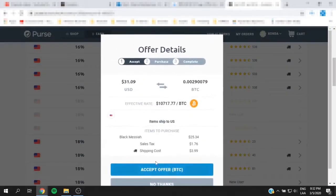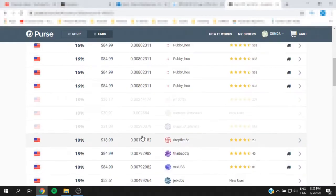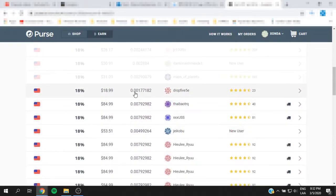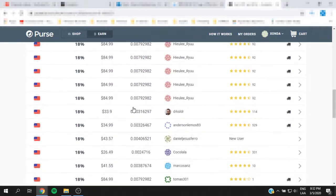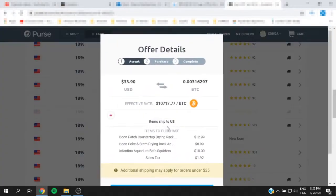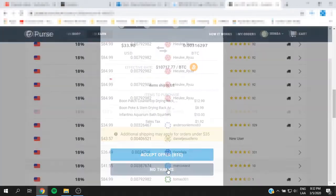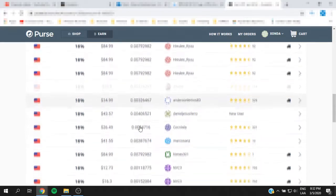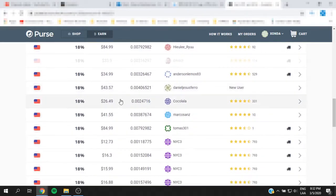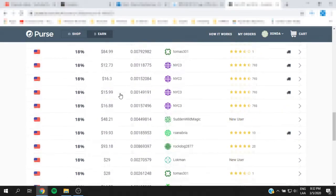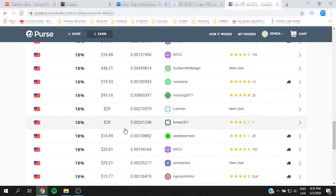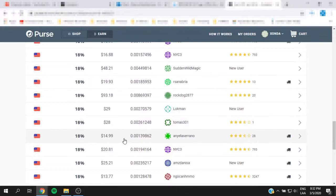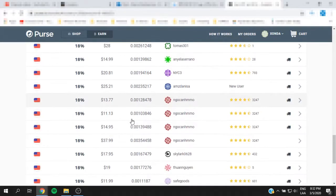So you're going to browse through all the options. As you can see, I'm looking at all the options available from the list. Usually you want to choose from the cheapest or the lowest percentage to get more value for your bitcoin. Now let me go ahead and choose one of these.